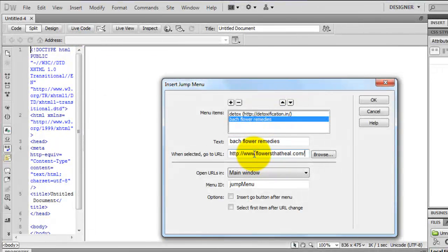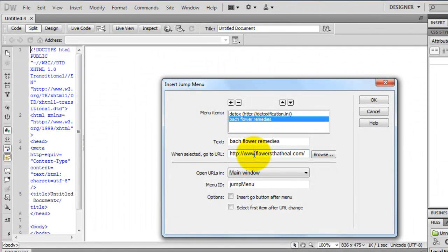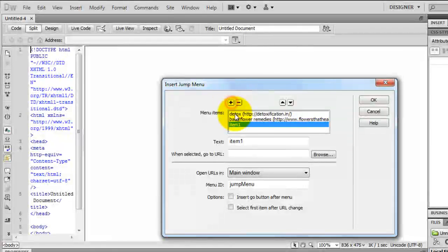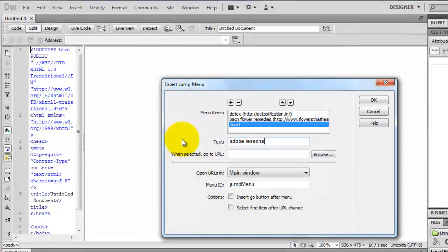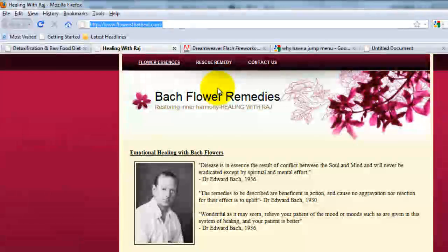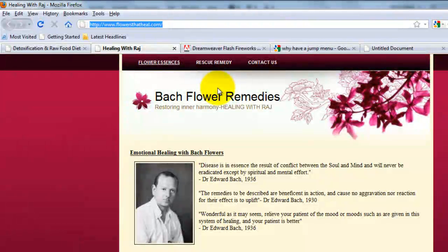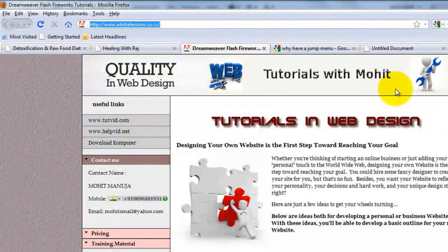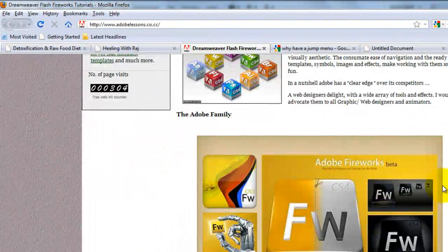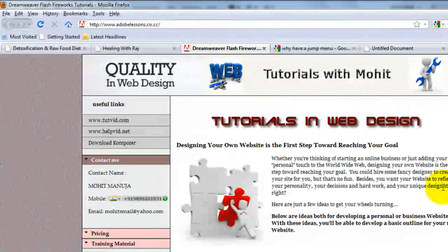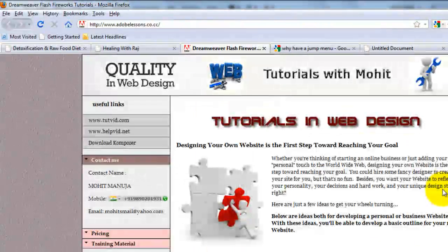So it says when selected go to URL XYZ. I will have yet another menu item and I will call it Adobe Lessons. You guessed it right. Yet another of my website, adobelessons.co.cc created by Mohit, that's me. Let me just show you a little bit of my work. See that?